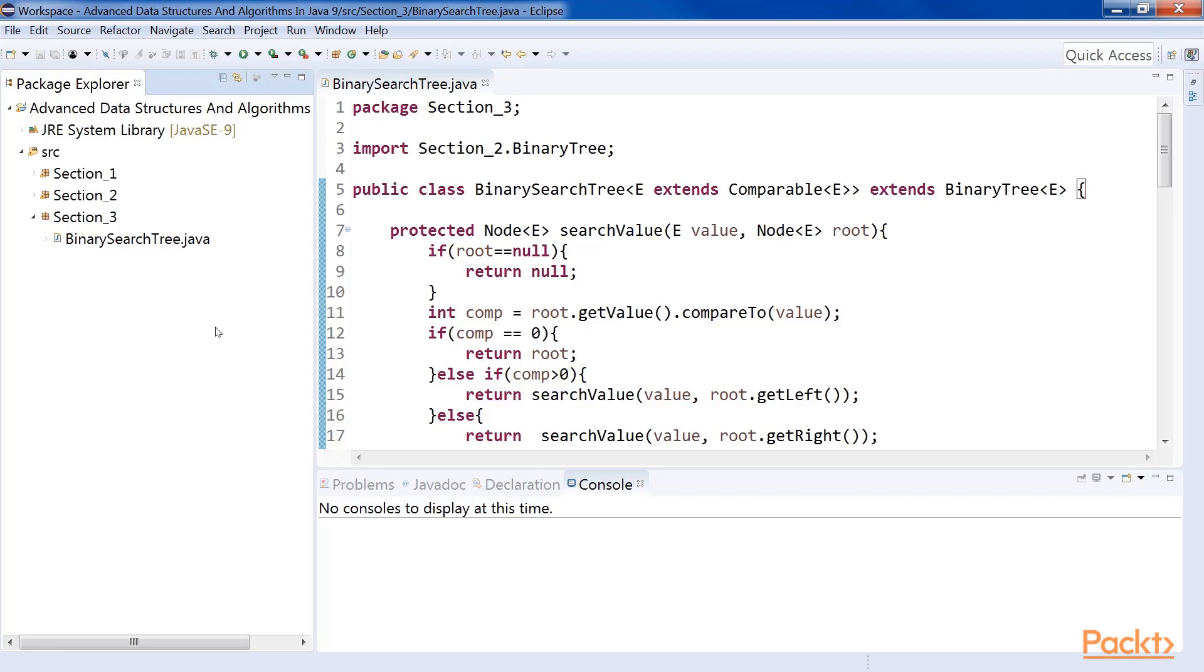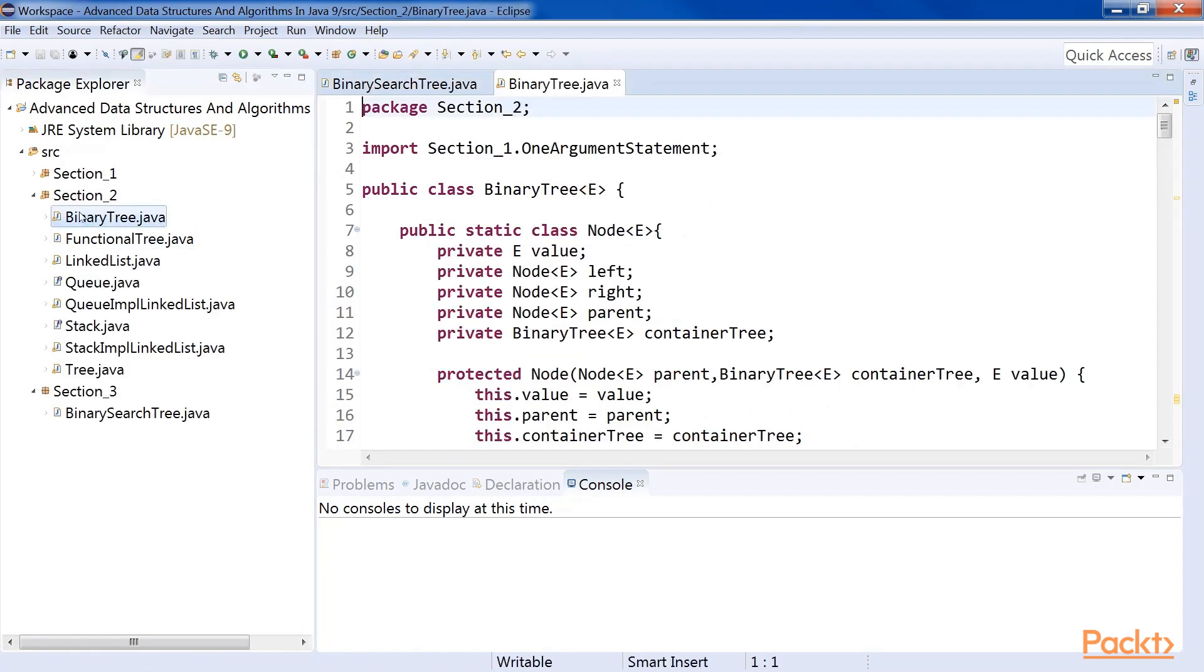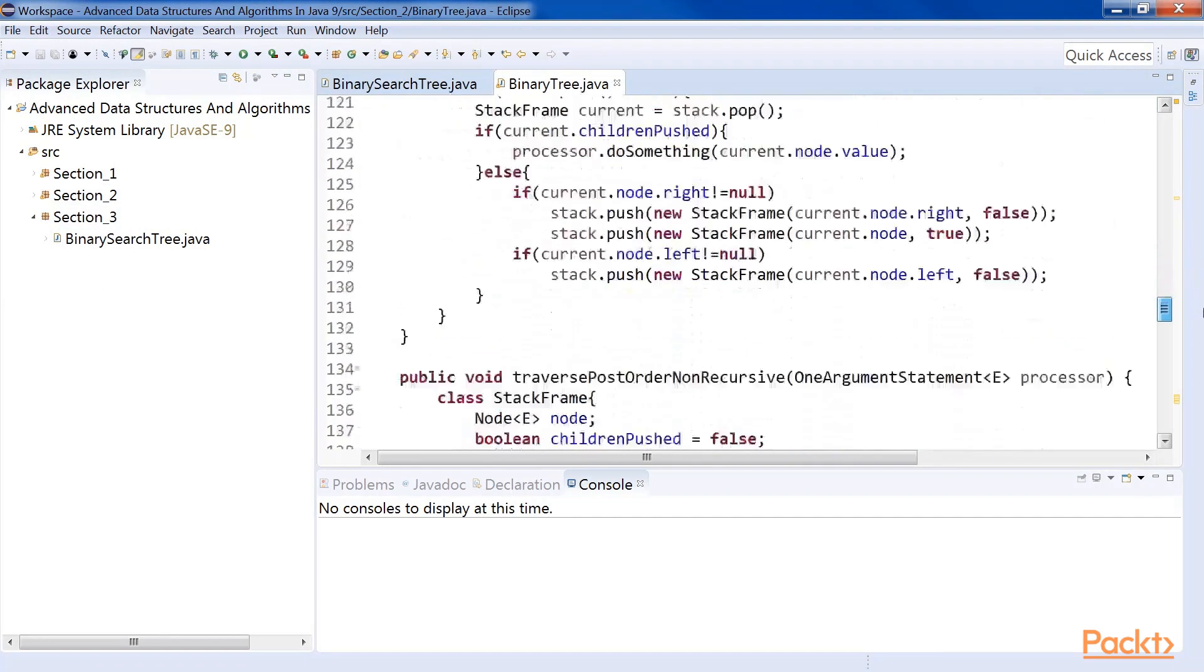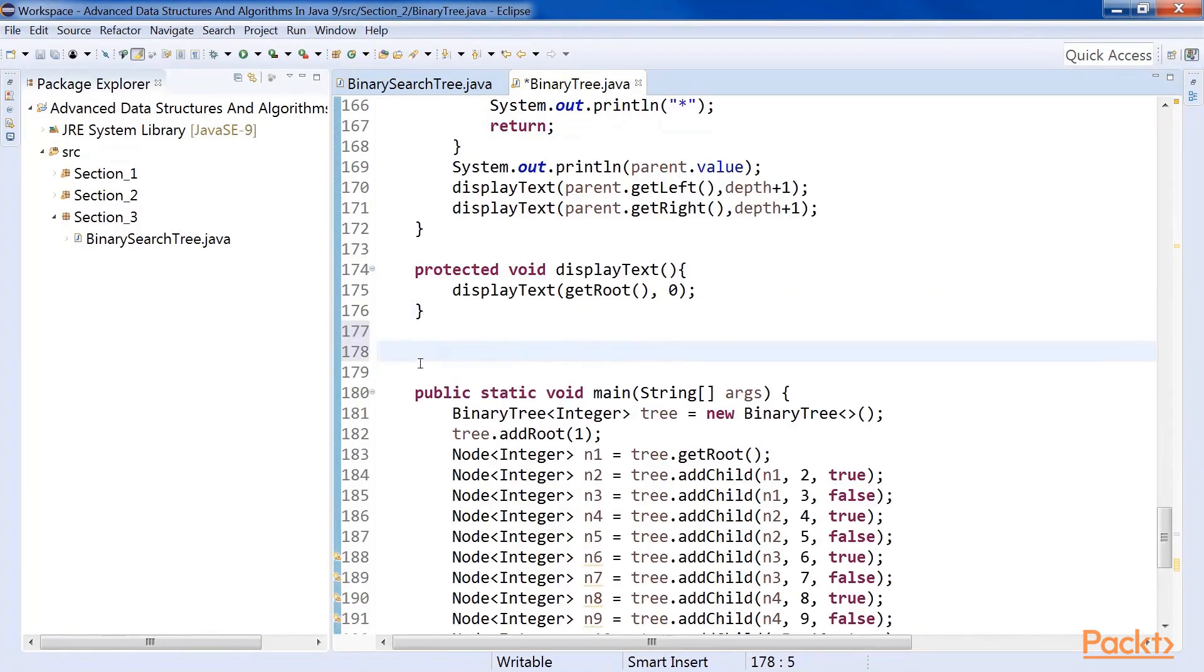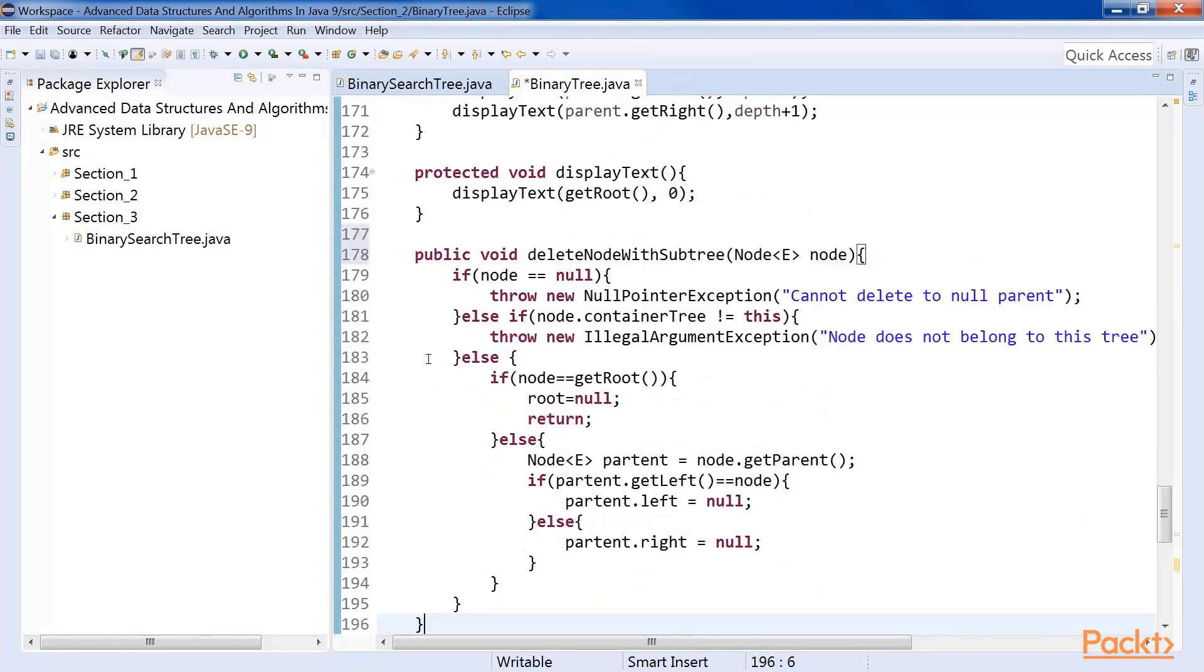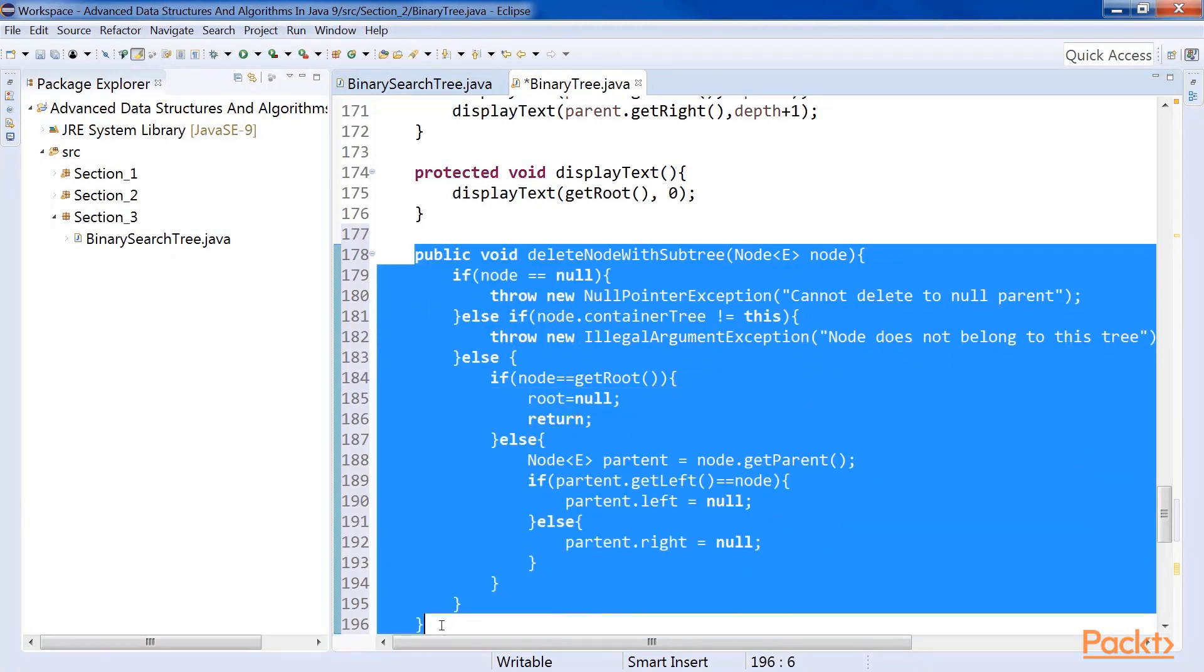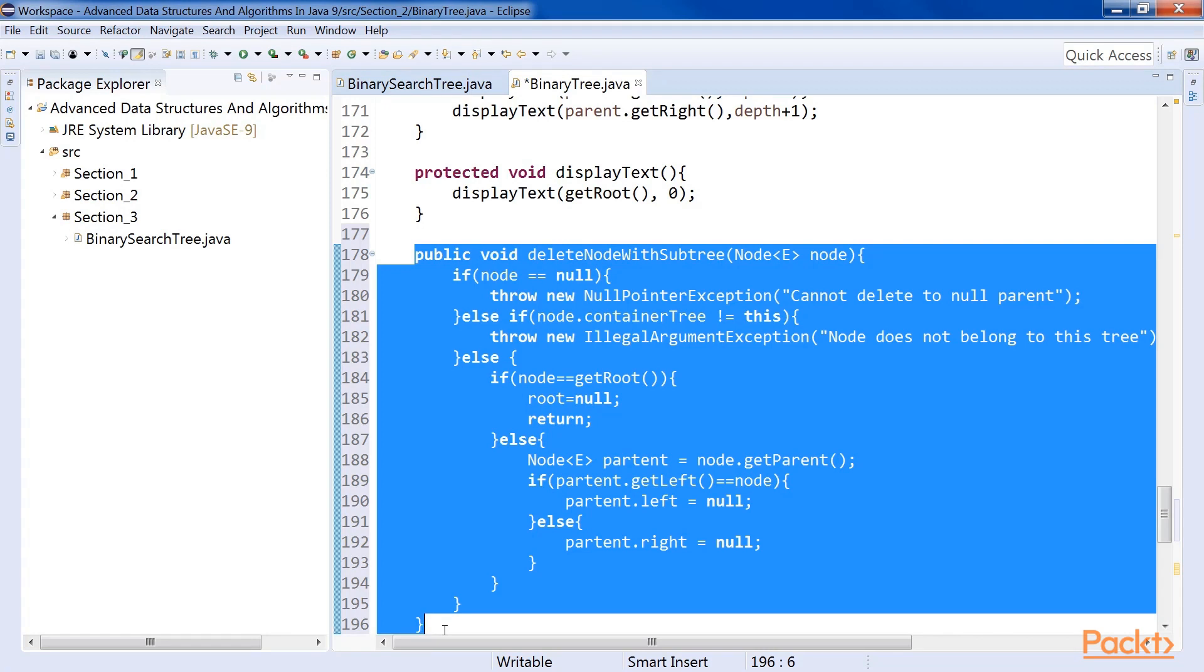To write the deletion code, we need to first add a few methods to our binary tree class, which is meant for deleting nodes and rewriting node values. Open the class binary tree. Implement the method, deleteNodeWithSubtree. This method simply deletes a node along with all its descendants. It simply forgets about all the descendants. It also has certain checks to confirm the validity of the input. Deletion of a root, as usual, must be handled separately.